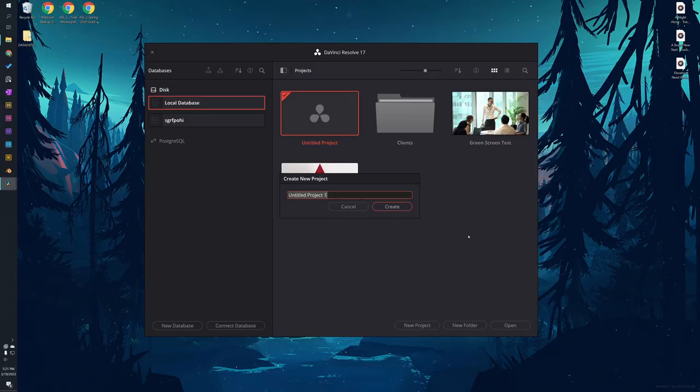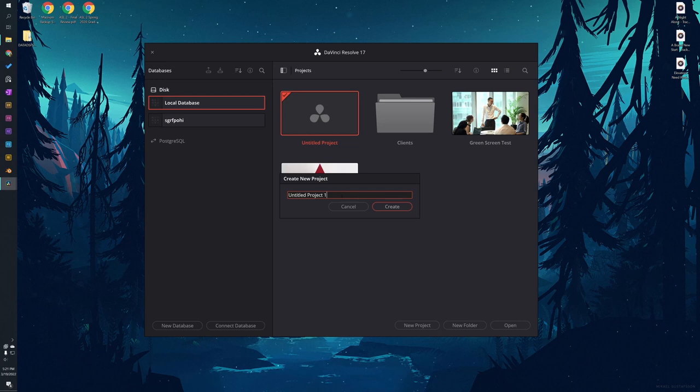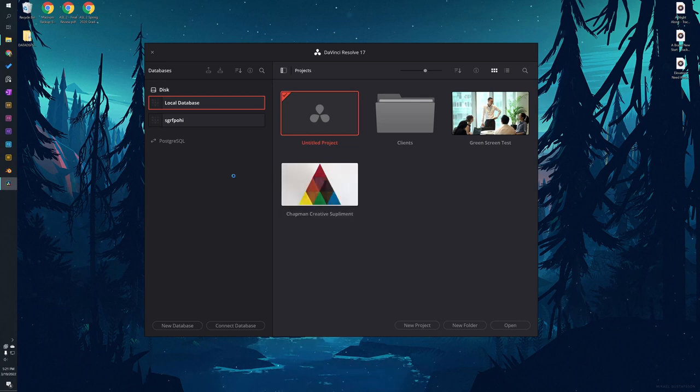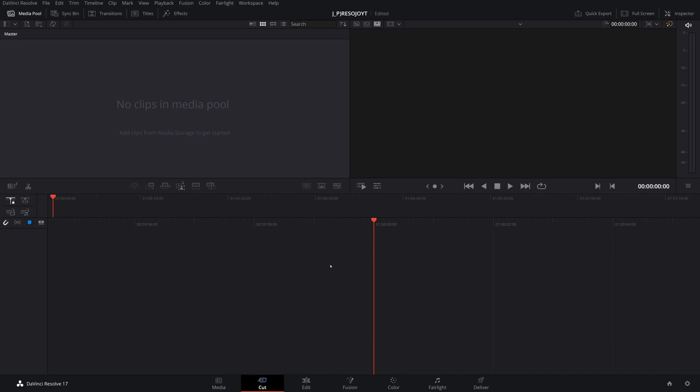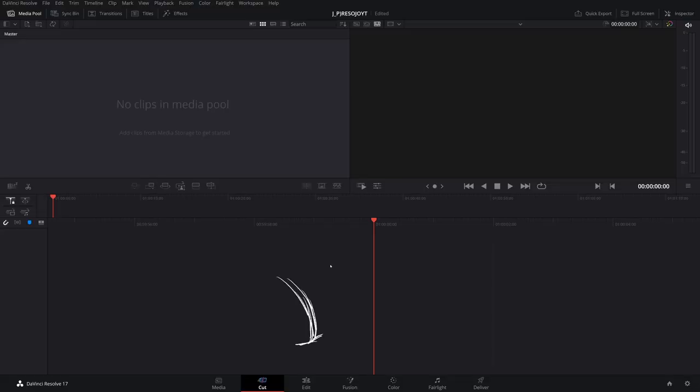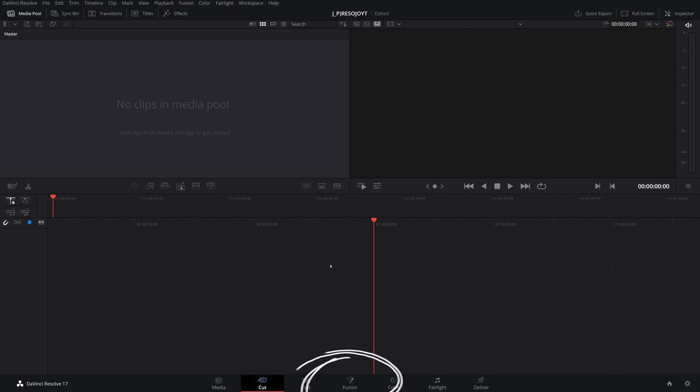Let's create our first project. We'll name it a project. Perfect. So you got your media page, that's for importing media. You got your cut page, it's like a simplified version of the edit page. We're not really going to touch that today. We've got the edit page, AKA Premiere Pro. Then you've got the fusion page, AKA a buggy version of After Effects. We're not going to touch it today.